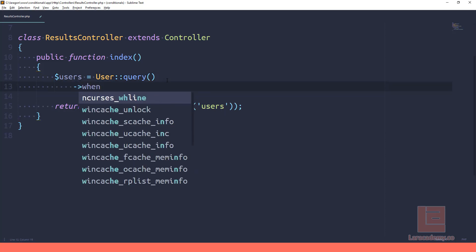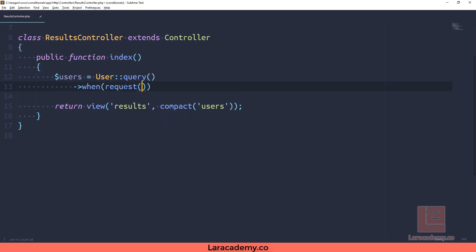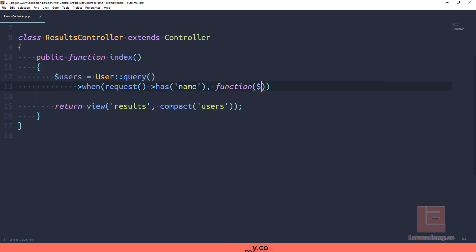So inside the Eloquent object, when something equals true, it's going to run our anonymous function. For example, when a request has the name and value filled in, then we want to run the function.